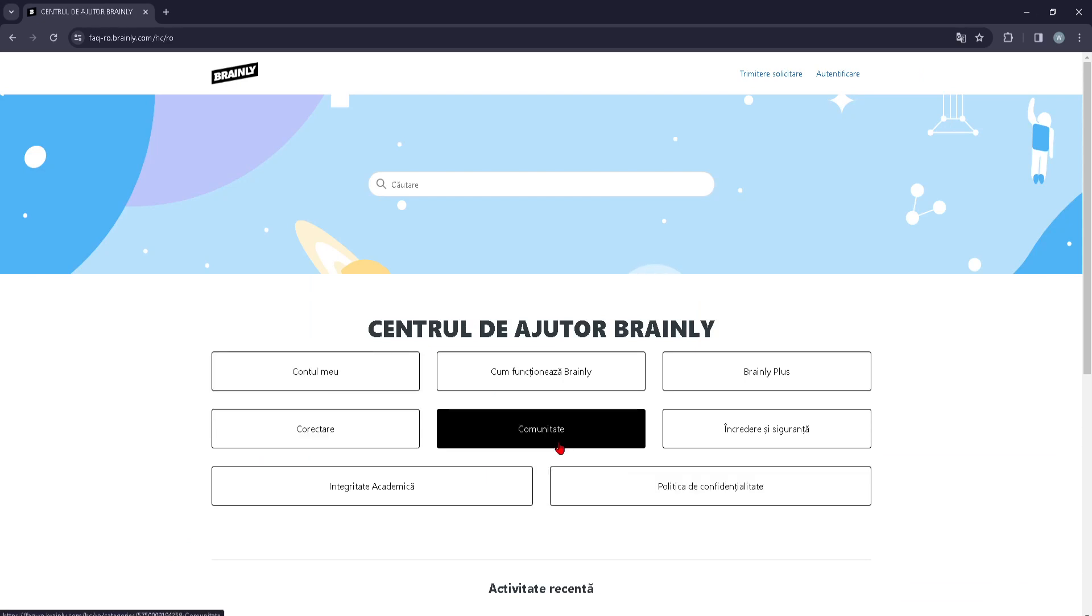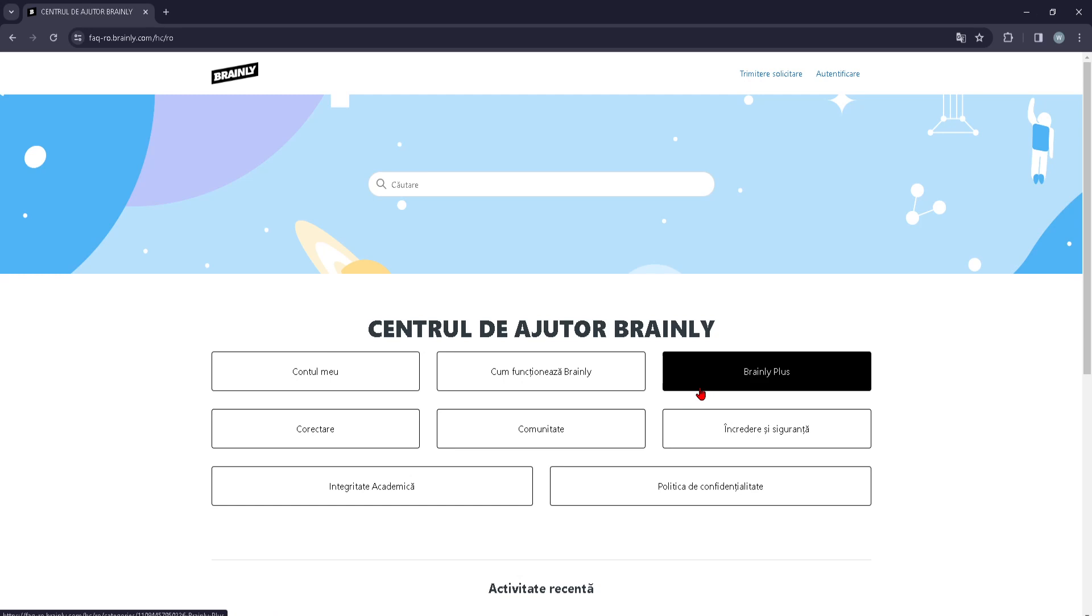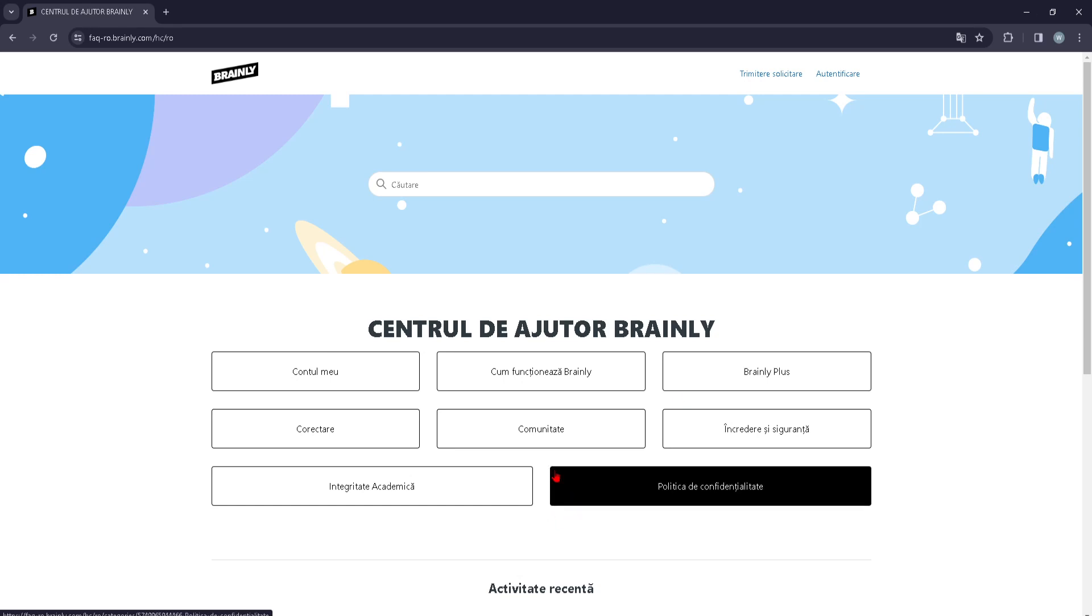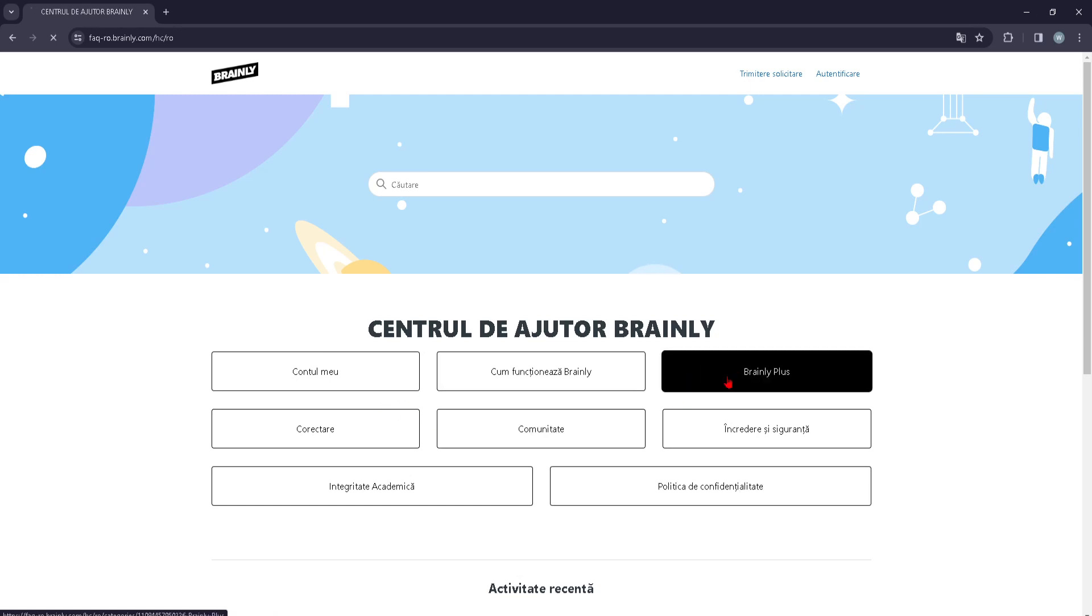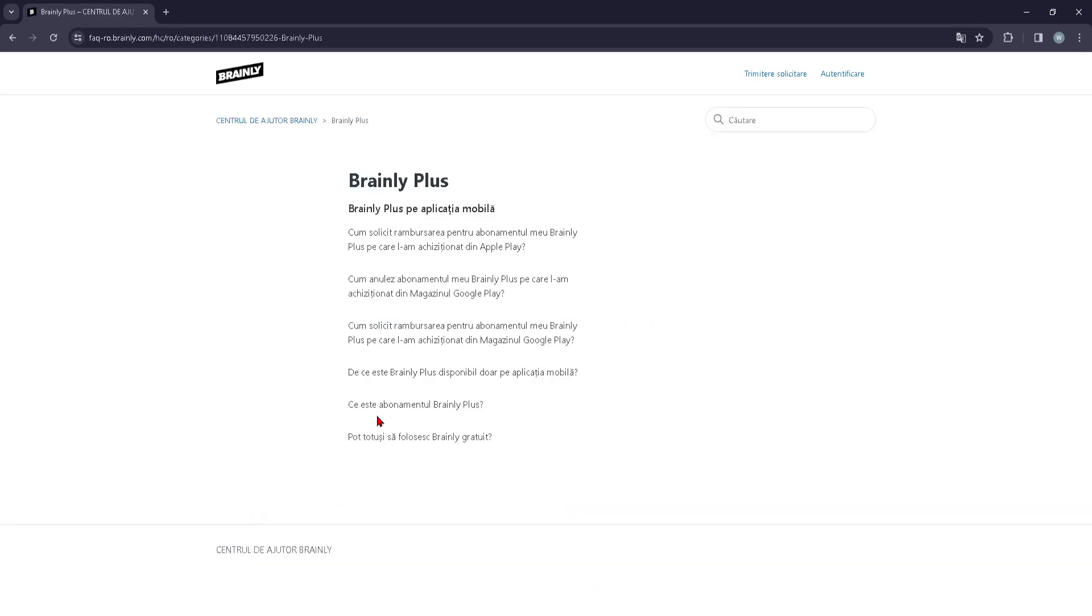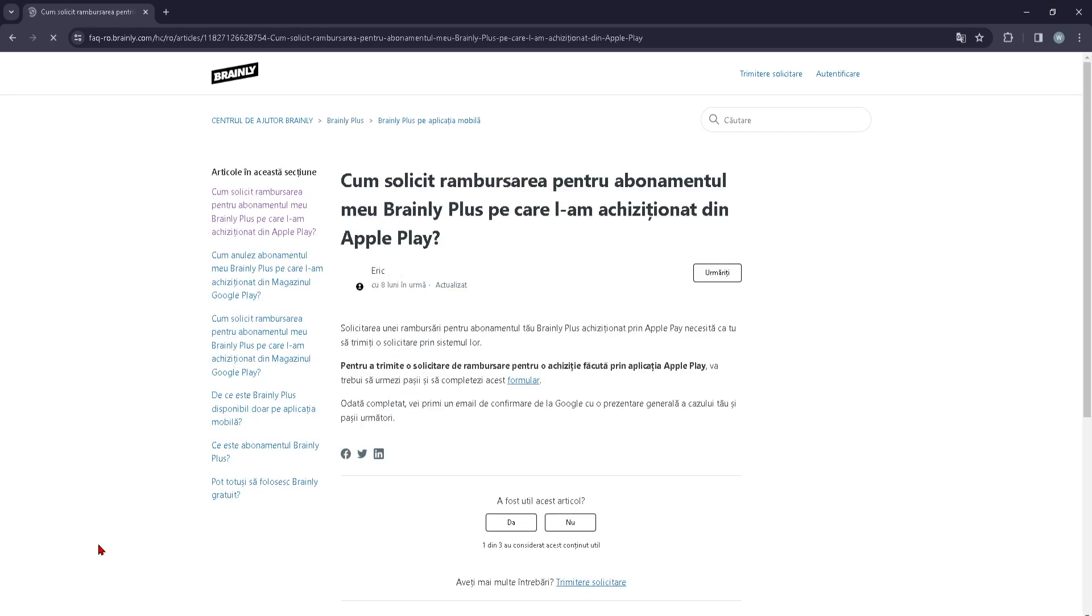If you have any problems with the community or if you want to subscribe to the Brainly Plus subscription, you can press any of that and they will provide you with some frequently asked questions and the solutions to that.